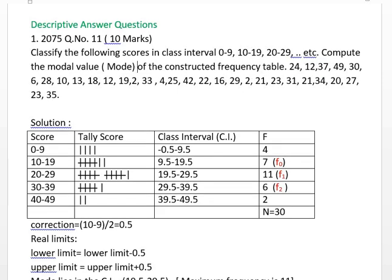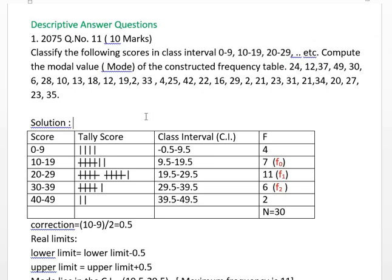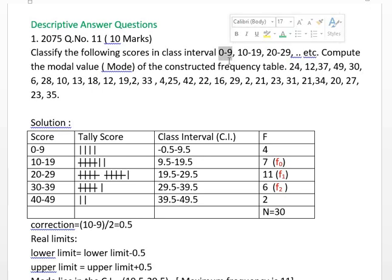This is the mode. Now, we will use this class interval to include the inclusive type. We will also use the exclusive type. What is inclusive type? The upper limit will be included in that class interval.